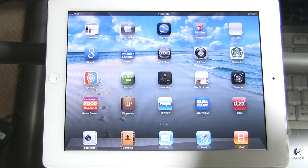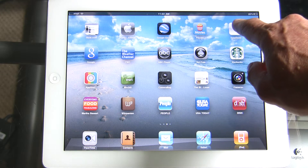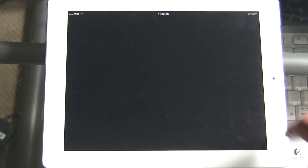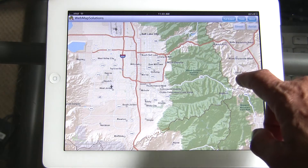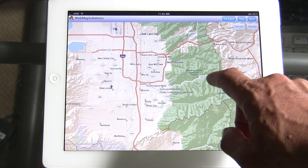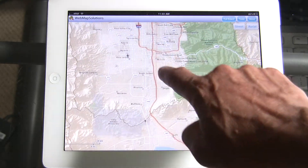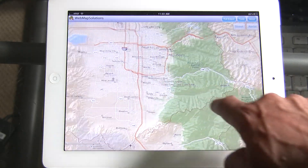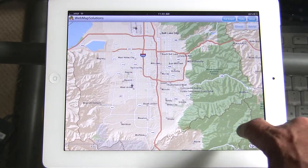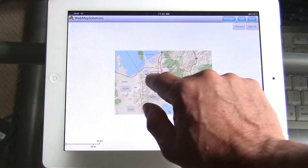Hello, I wanted to show you an application running on the Apple iPad 2. This is a mapping application. We've just finished building it — it's built in Adobe Air. Fully functional map as you can see, this is street data behind it. Finger gestures working nicely.